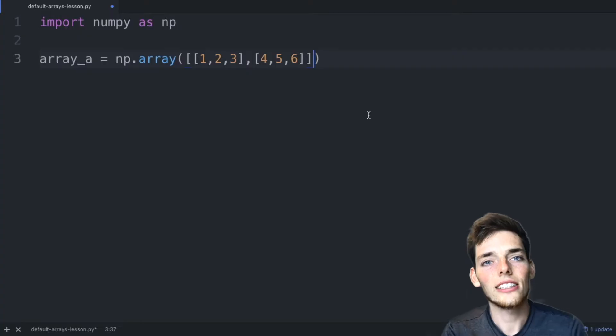Hey everyone, welcome to the next lesson. In this one, we'll look at some defaults that we can use when making NumPy arrays. Let's get started.